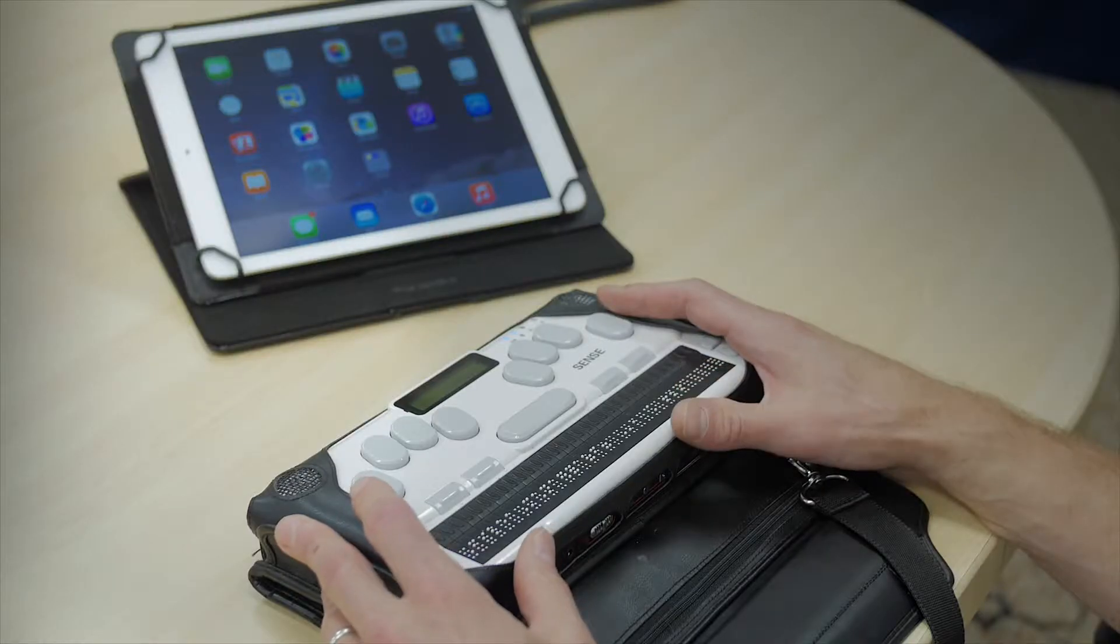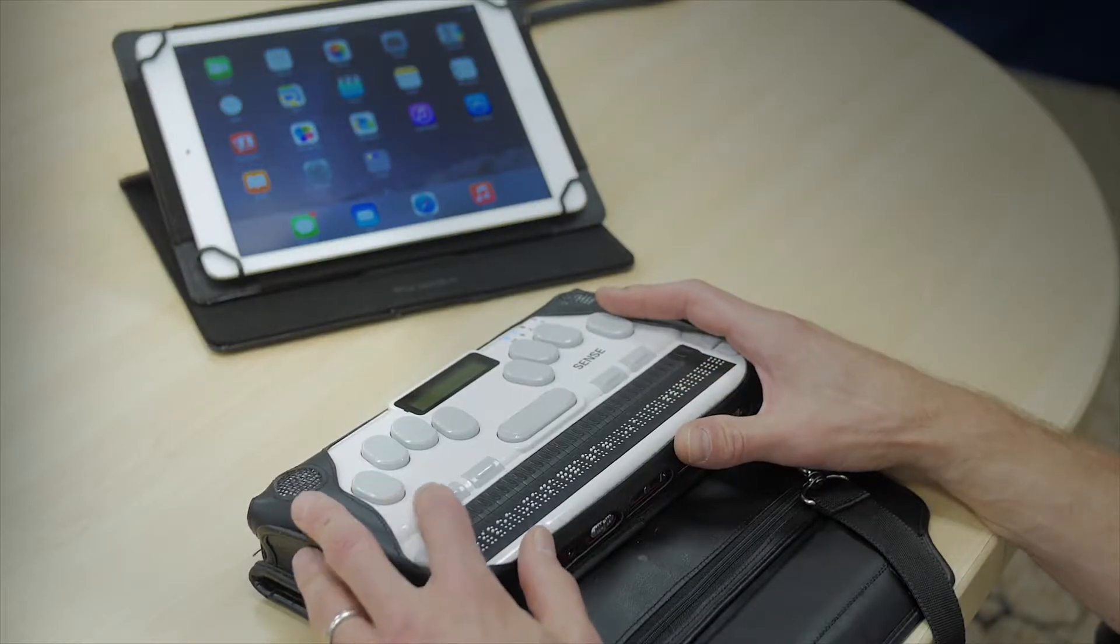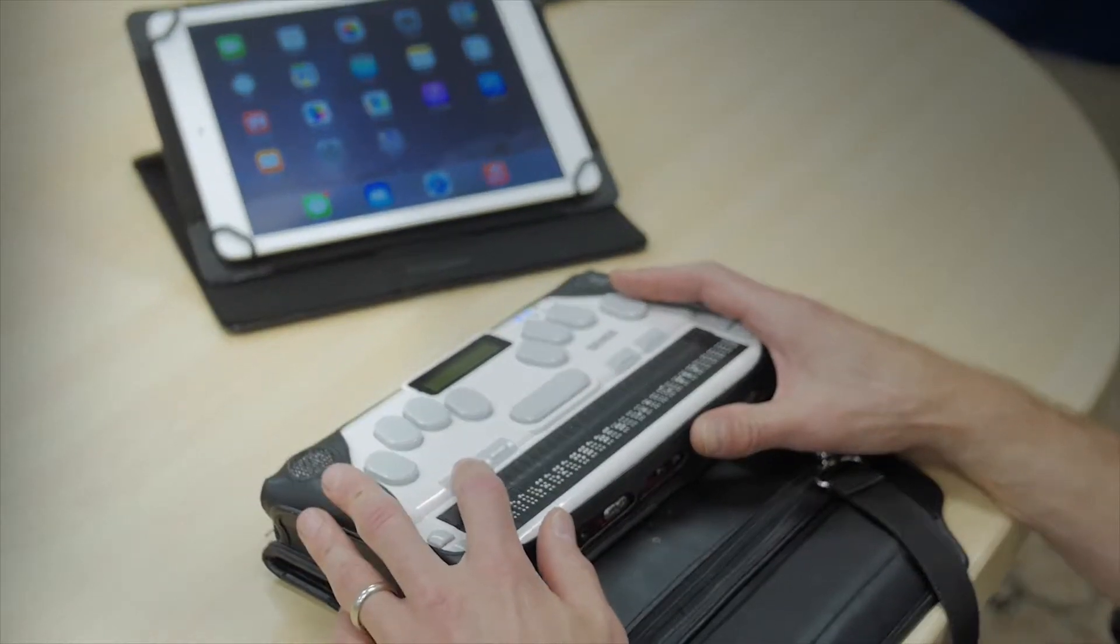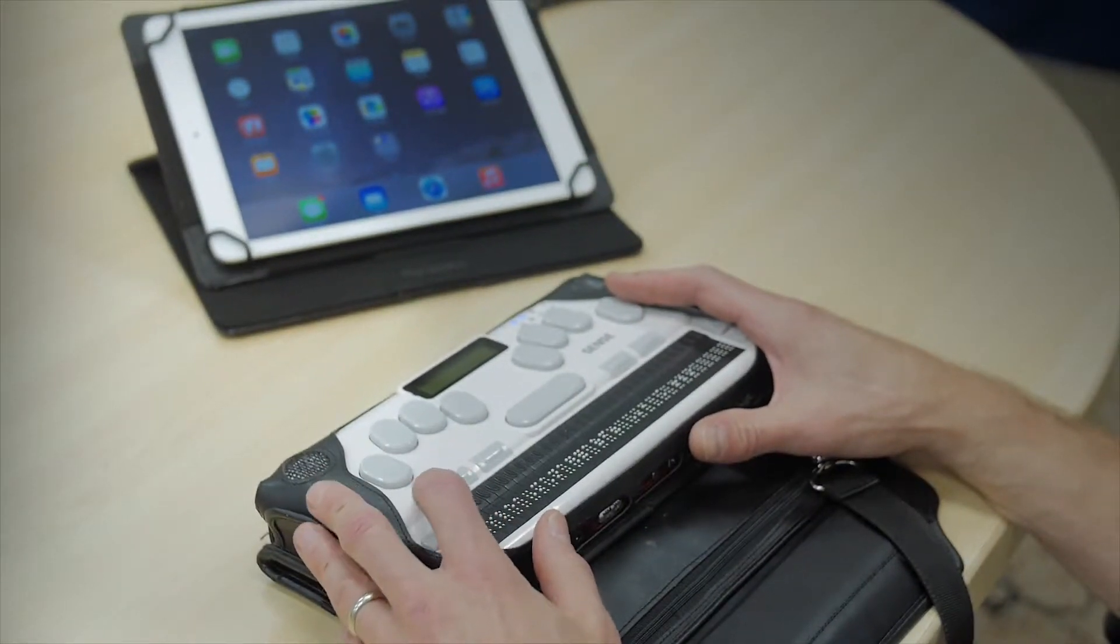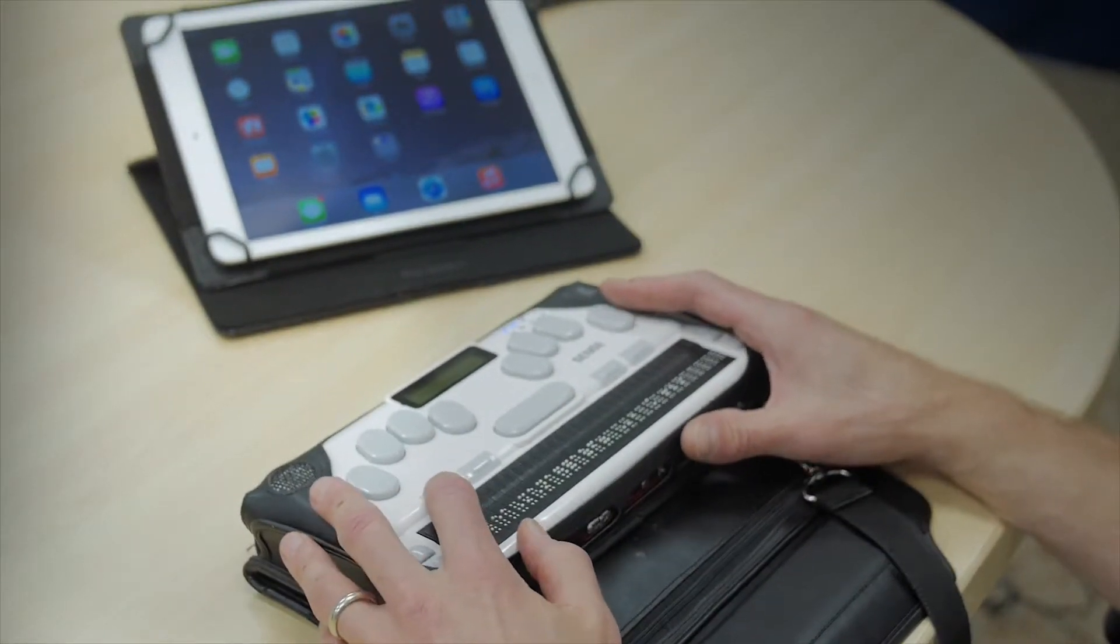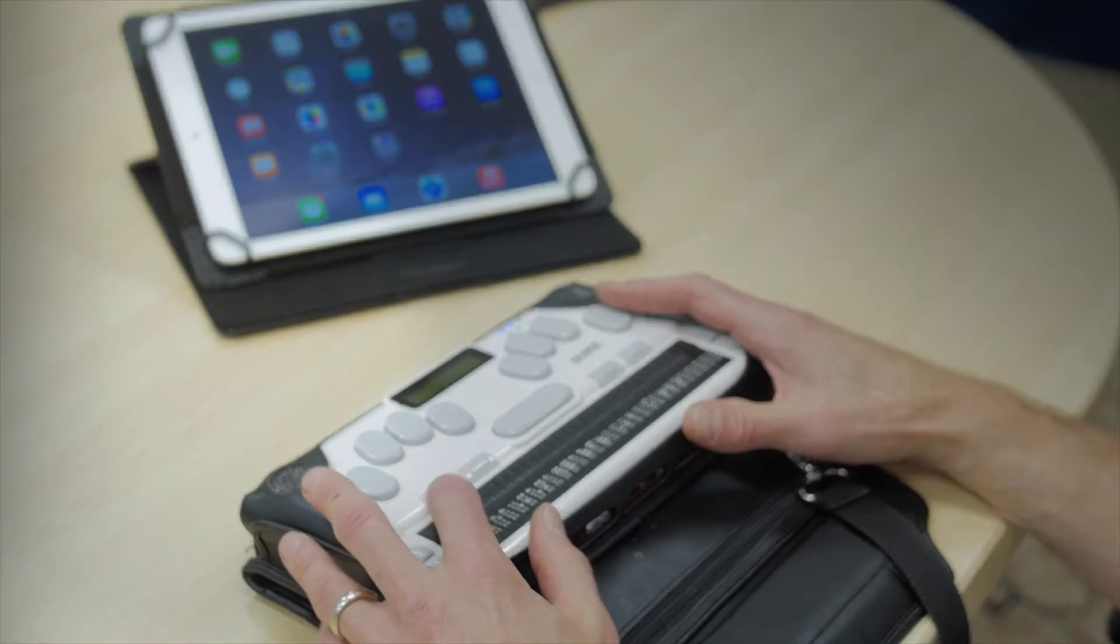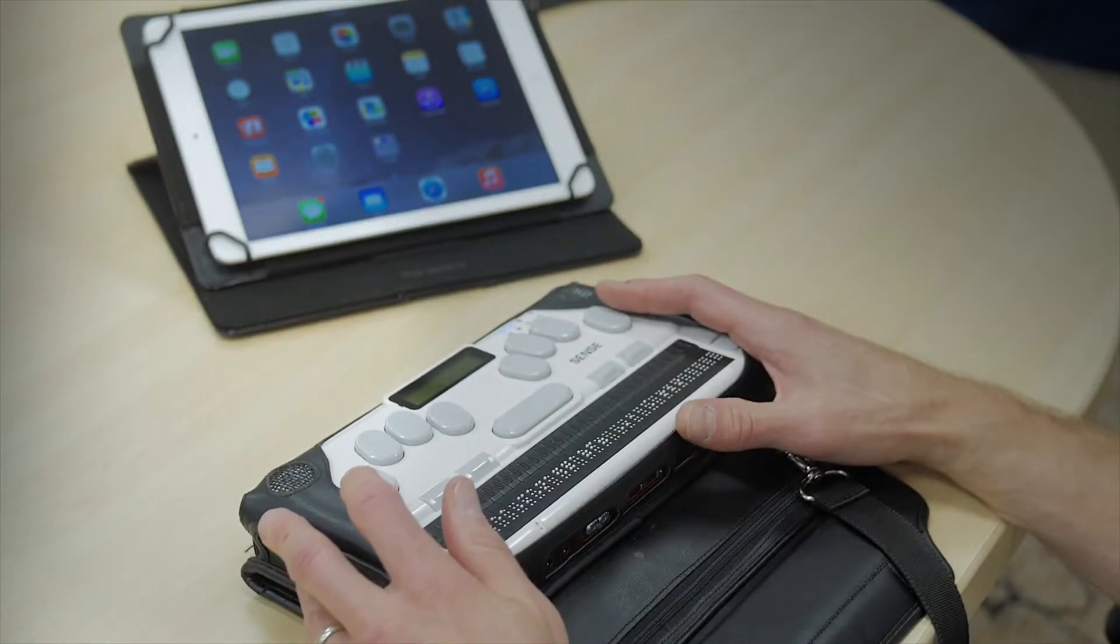The first thing that we're going to do so that we're all in the same place is I'm going to press function key 1 on the BrailleSense which will take me to the BrailleSense start menu and say that I'm at the file manager.